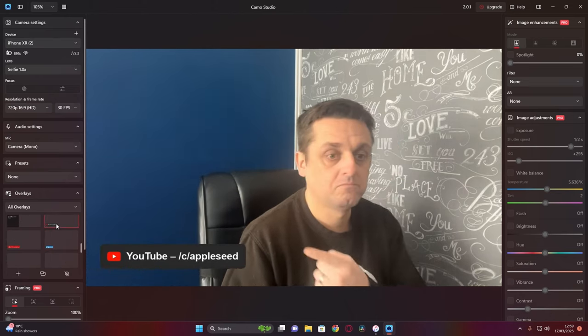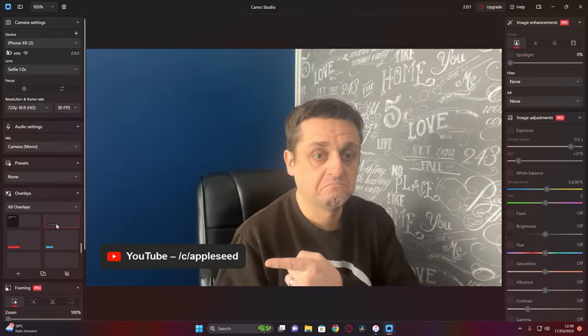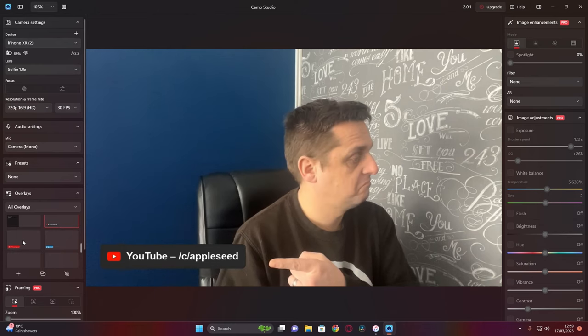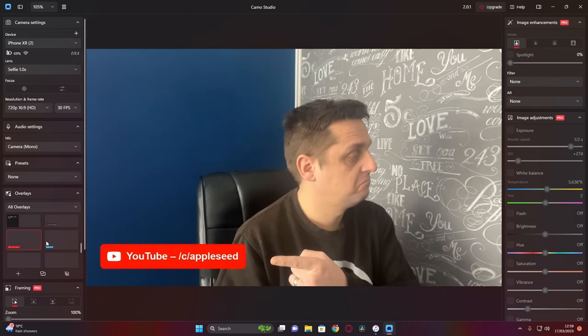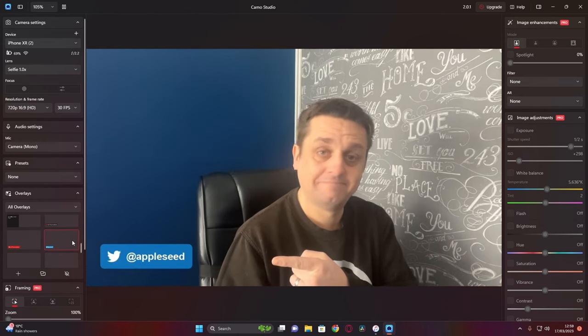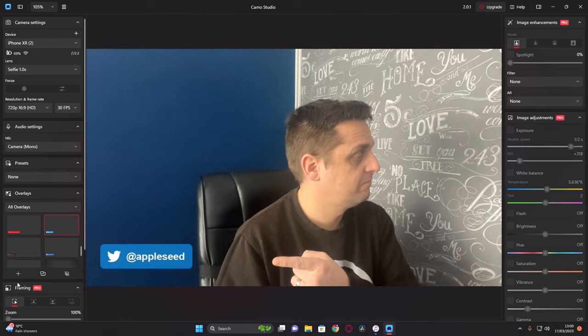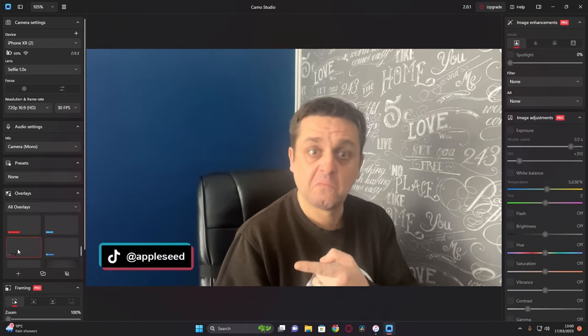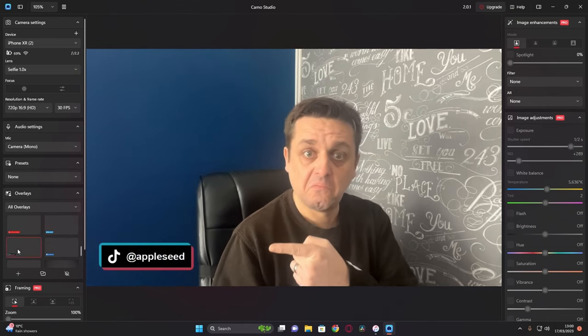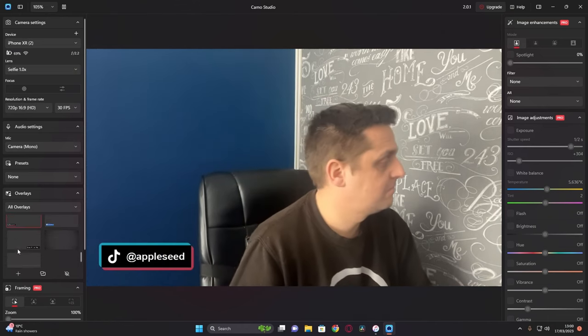They also include ones for YouTube, for Twitter, and even one for TikTok.